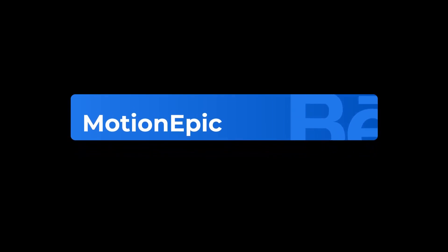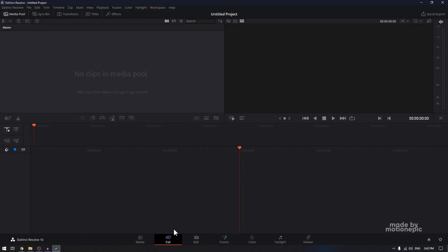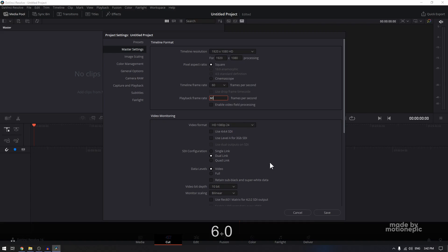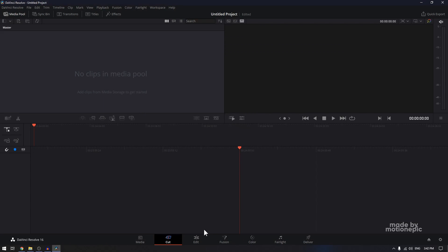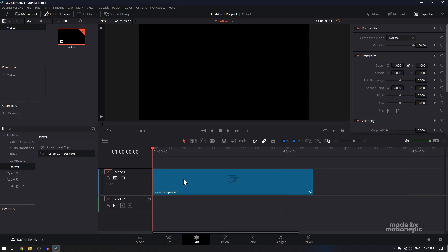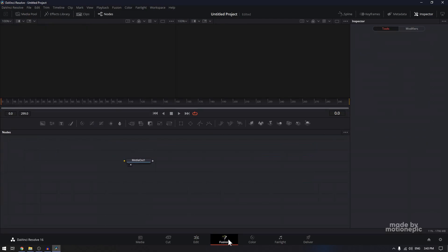Let's take a new project. The first thing we'll do is go to the project settings. I'm going to set the timeline frame rate to 60 and playback frame rate to 60 as well, and click on save. Then let's head over to the edit page, and in the effects tab you will see fusion composition. Drag it onto the timeline, then let's go to the fusion page.